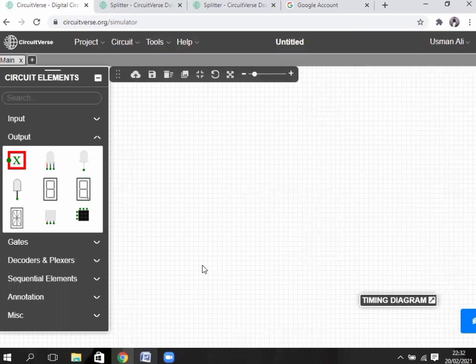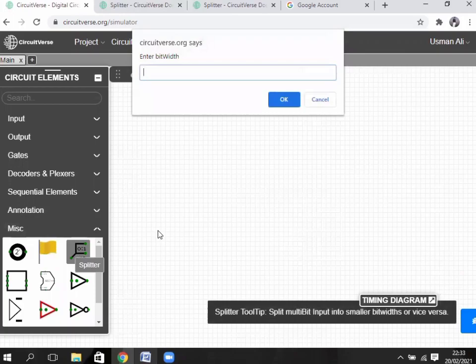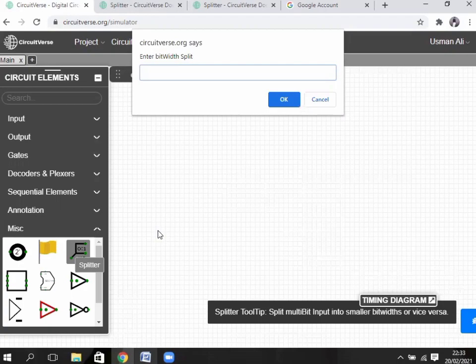Delete. Now our third example: 4-bit splitter again. This time, make the splitter so that the first point shows 1 bit and the other point shows 3 bits. We have to enter 1, space, then 3. First point shows 1 bit; the other point shows 3 bits.